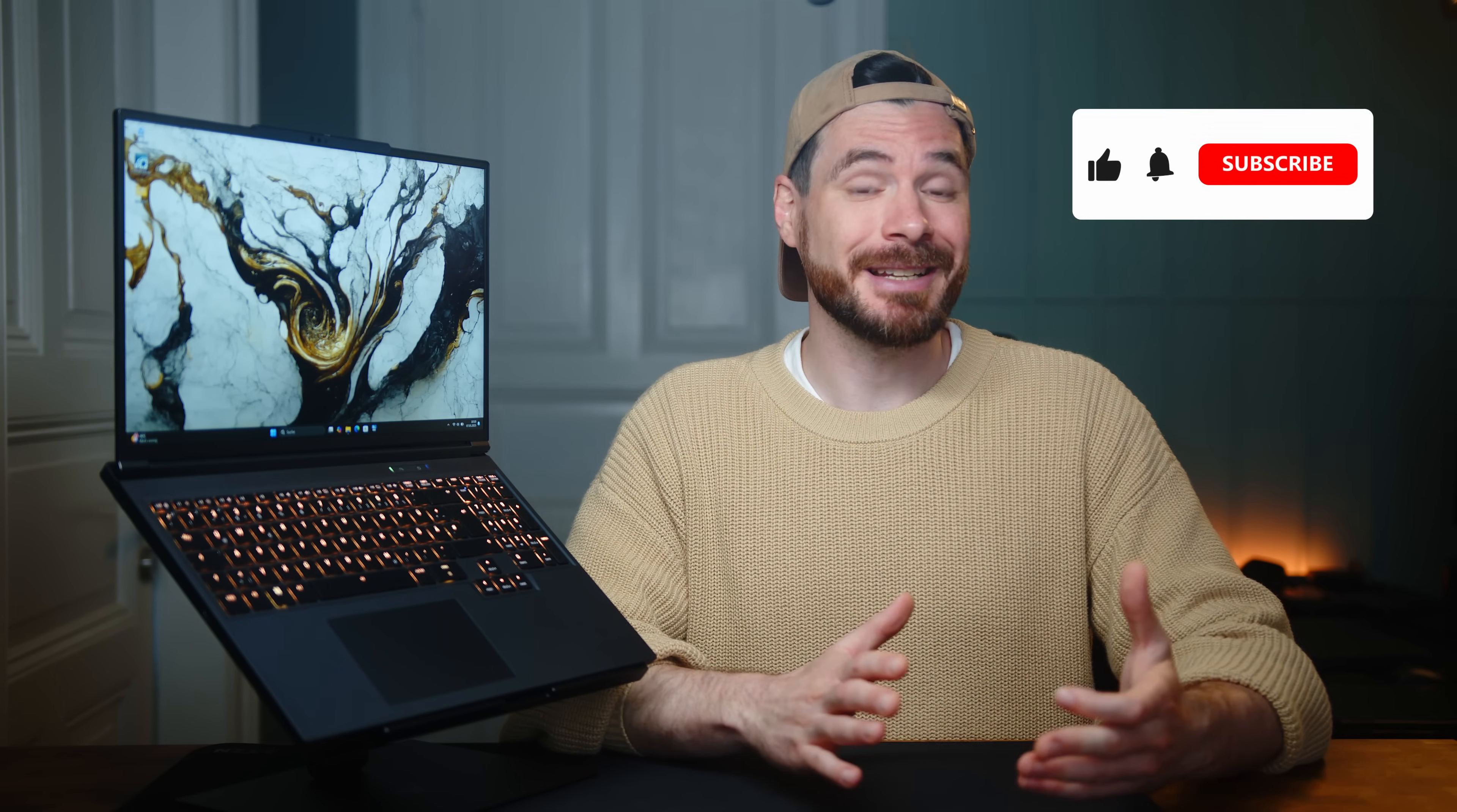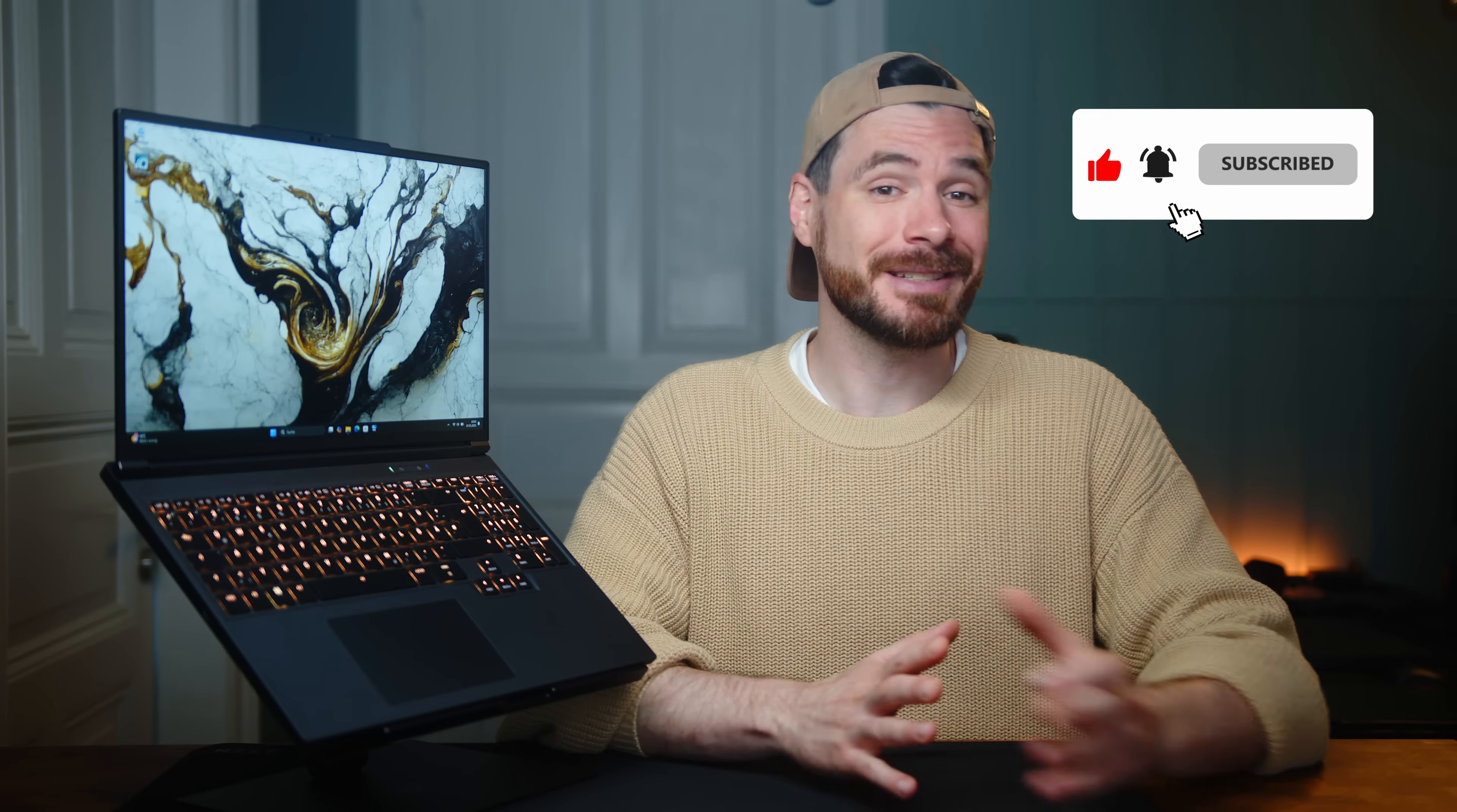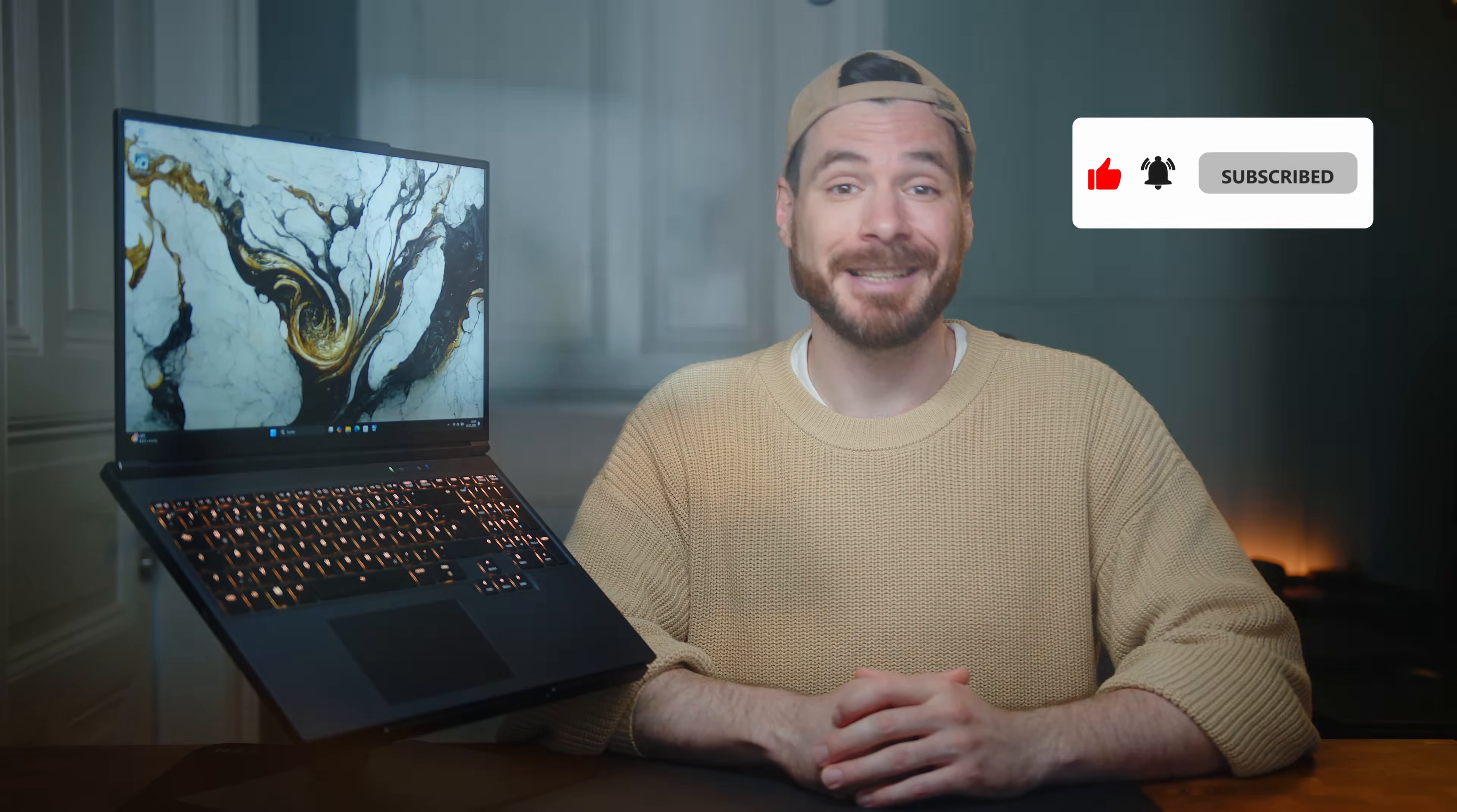And by the way, Lenovo promised us a sample quite soon, so please make sure to subscribe so you won't miss that one once it's live.